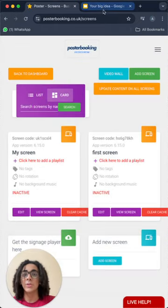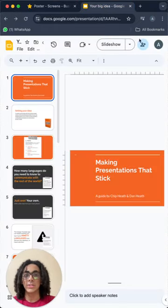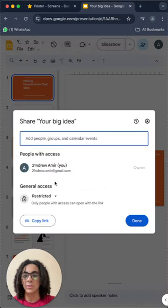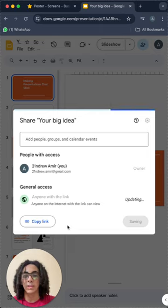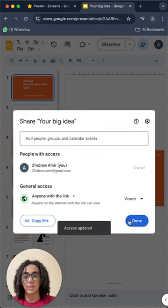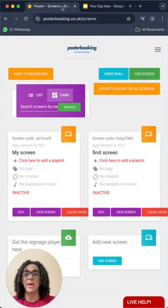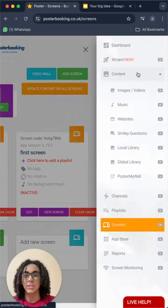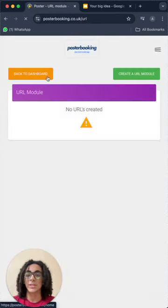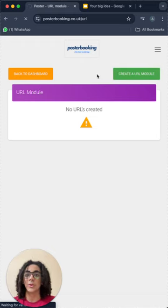Then we will go to the Google Slides and edit the privacy from here, from restricted to anyone with the link. And then take a copy of the link and press Done. Then we will go back to Poster Booking to Content and we will go to Websites and press Create a URL Module.